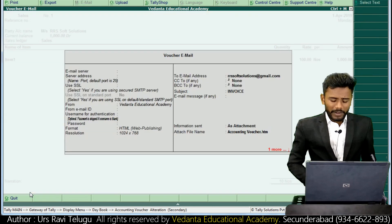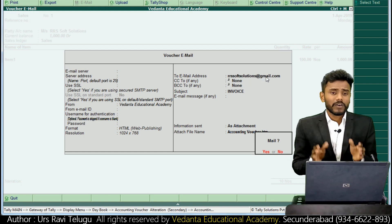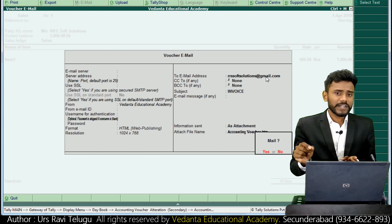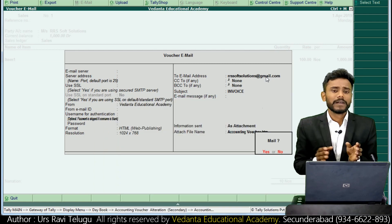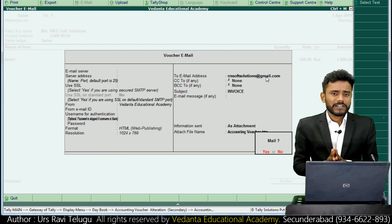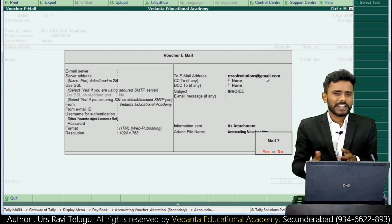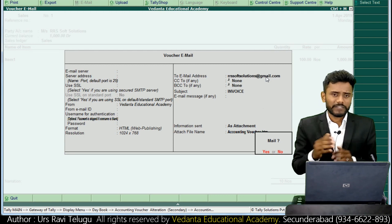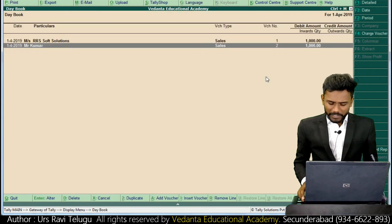When I press Alt+M, by default it auto-populates the email as rrs.softsolutions@gmail.com. This is because when I created the ledger in the name of RRS Soft Solutions, I already updated the party's email ID. So at the time of ledger creation, if you update the party's email, in the future you don't need to re-enter it each time.